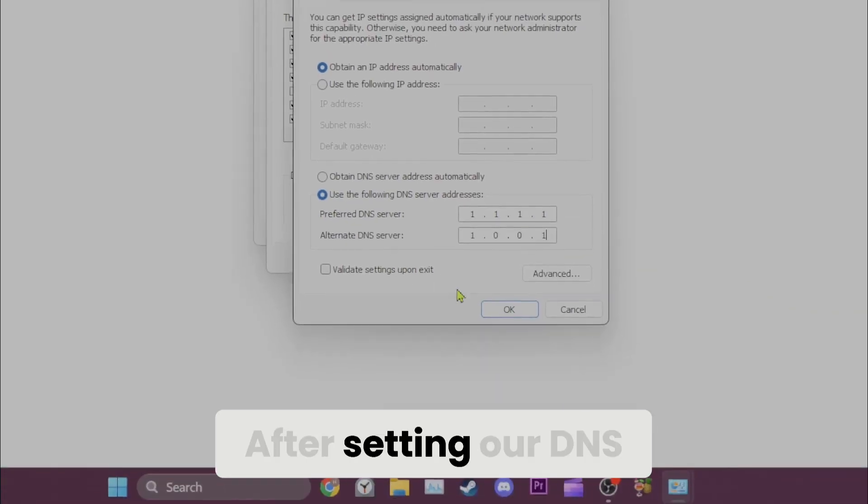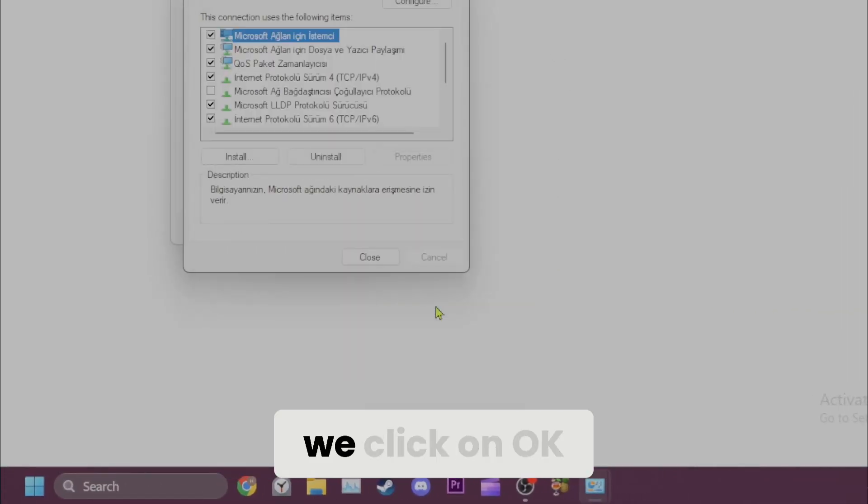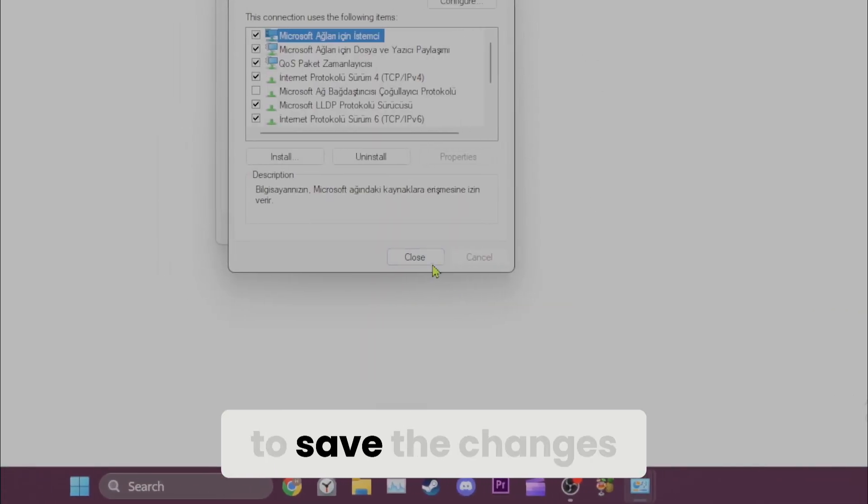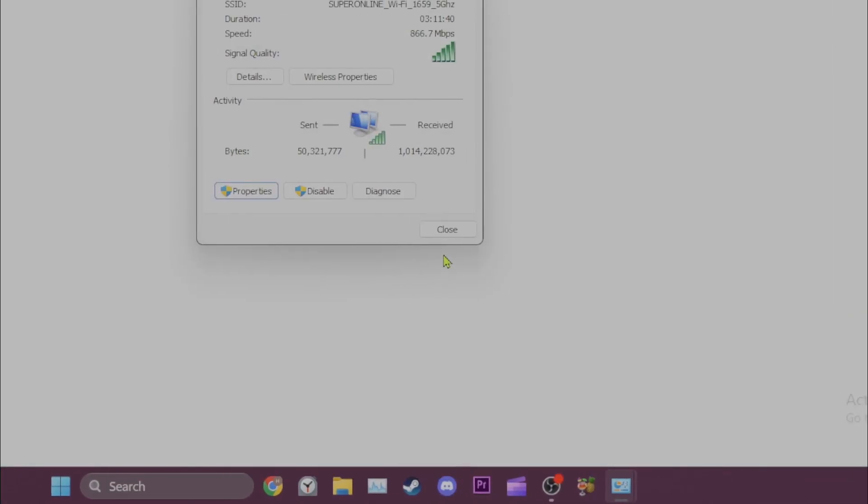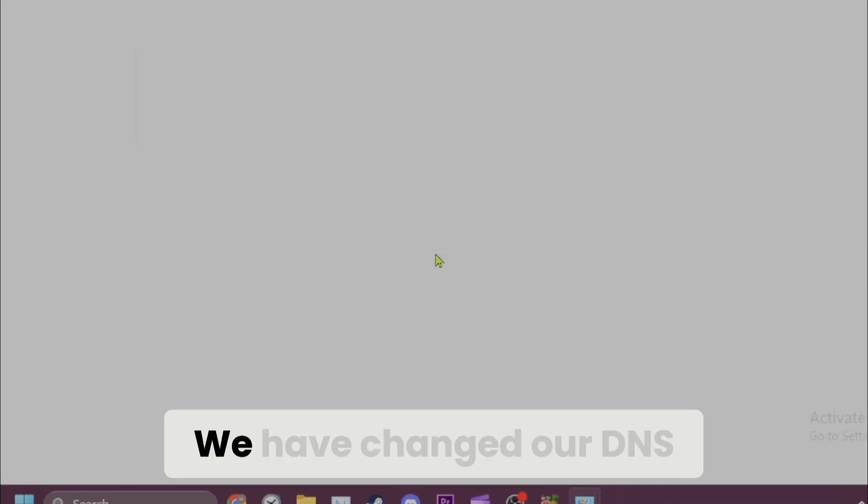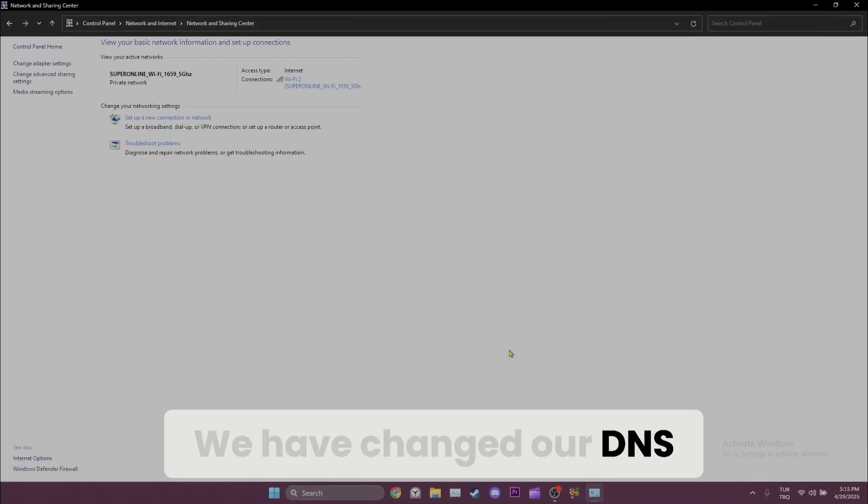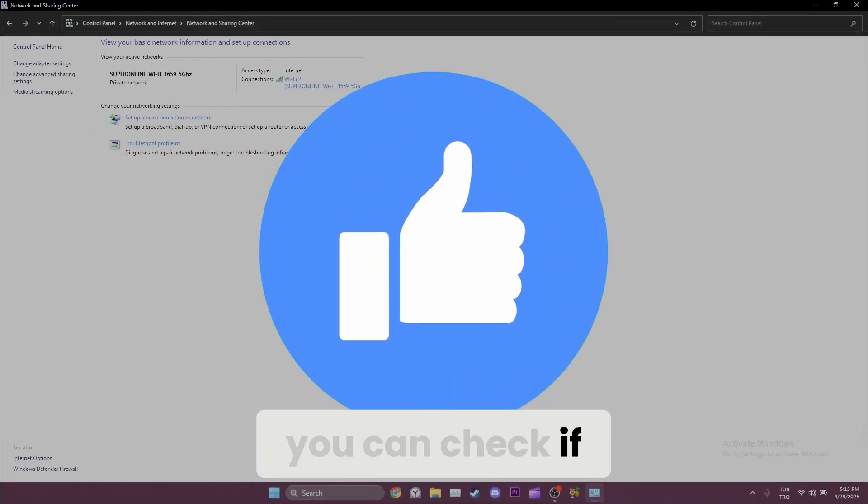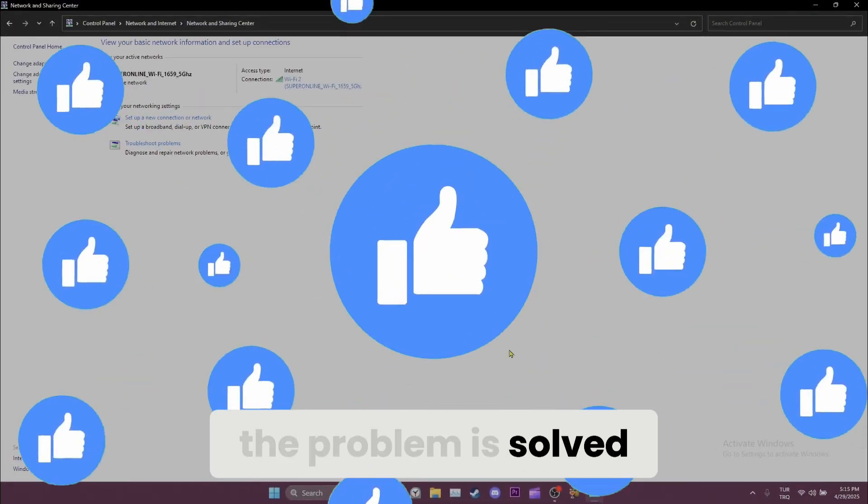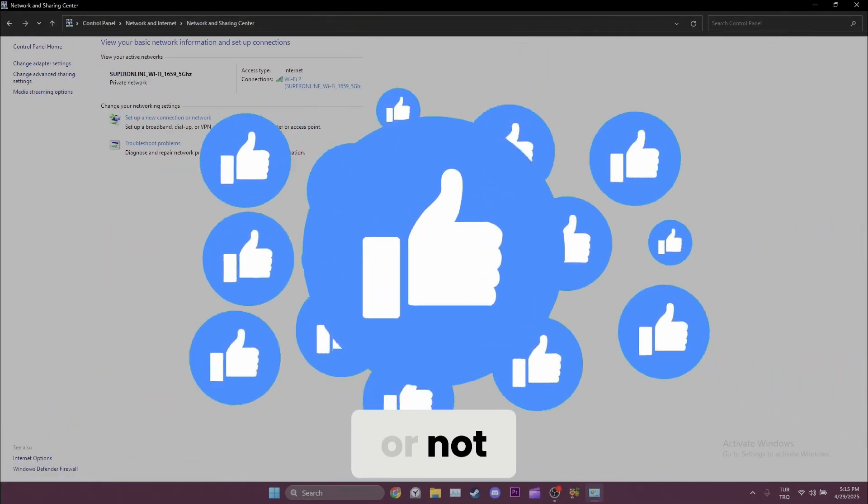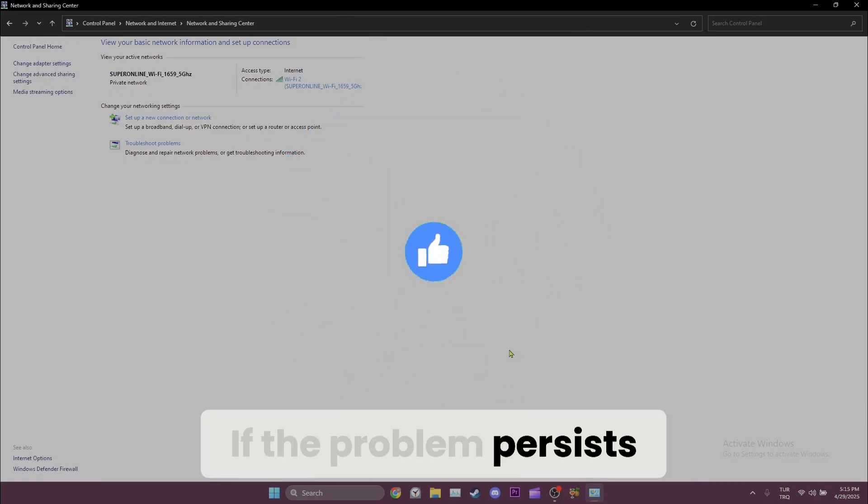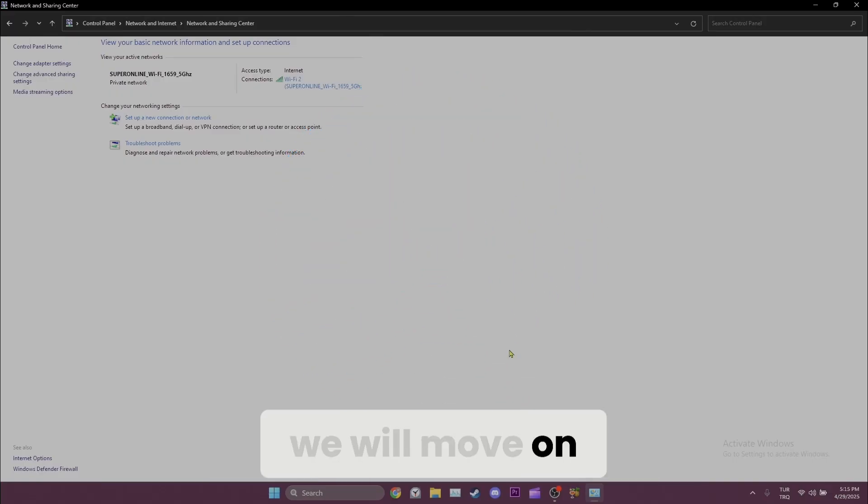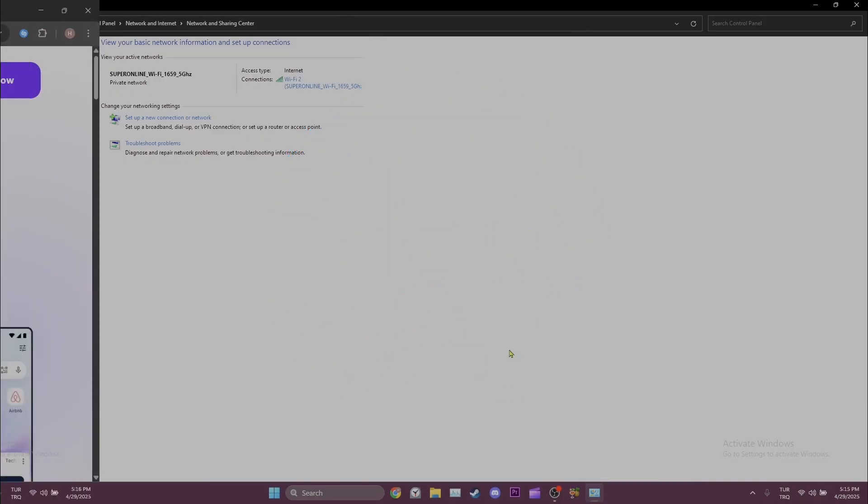After setting our DNS we click on OK to save the changes. We have changed our DNS. Now you can check if the problem is solved or not. If the problem persists we will move on to the third solution.